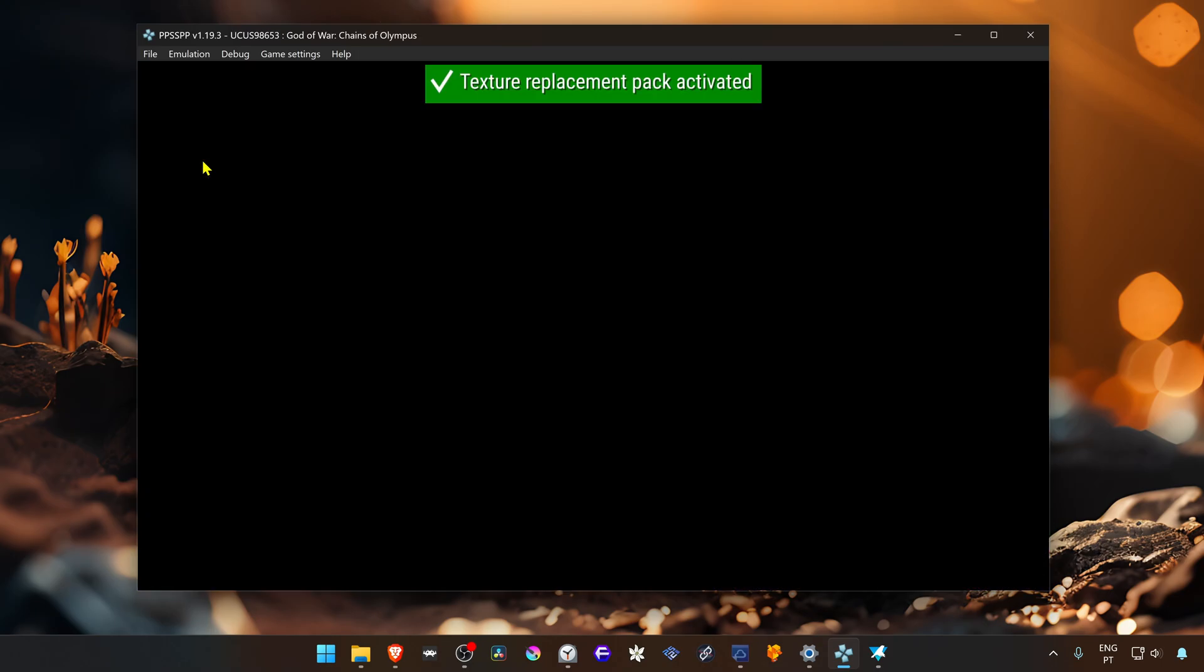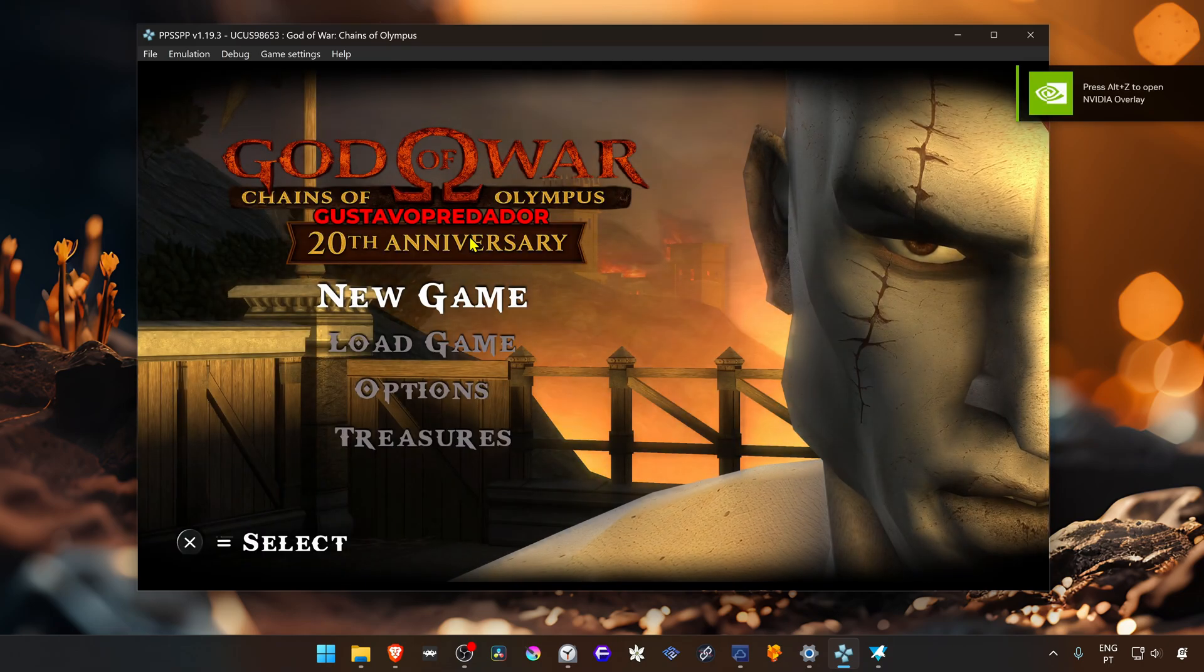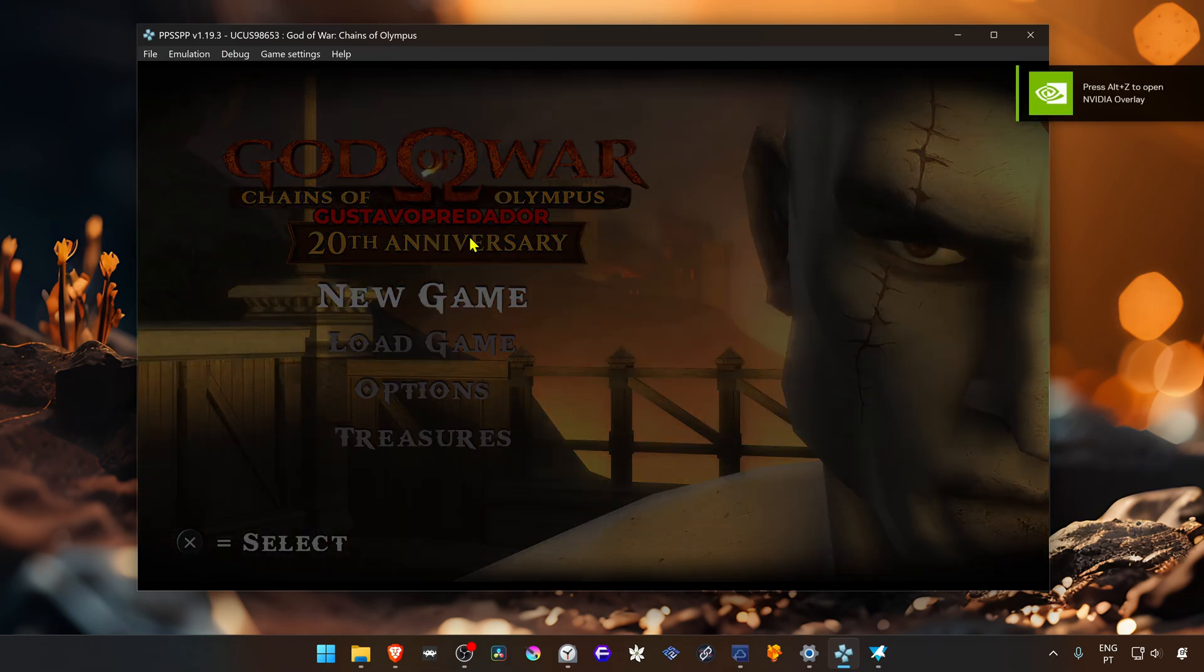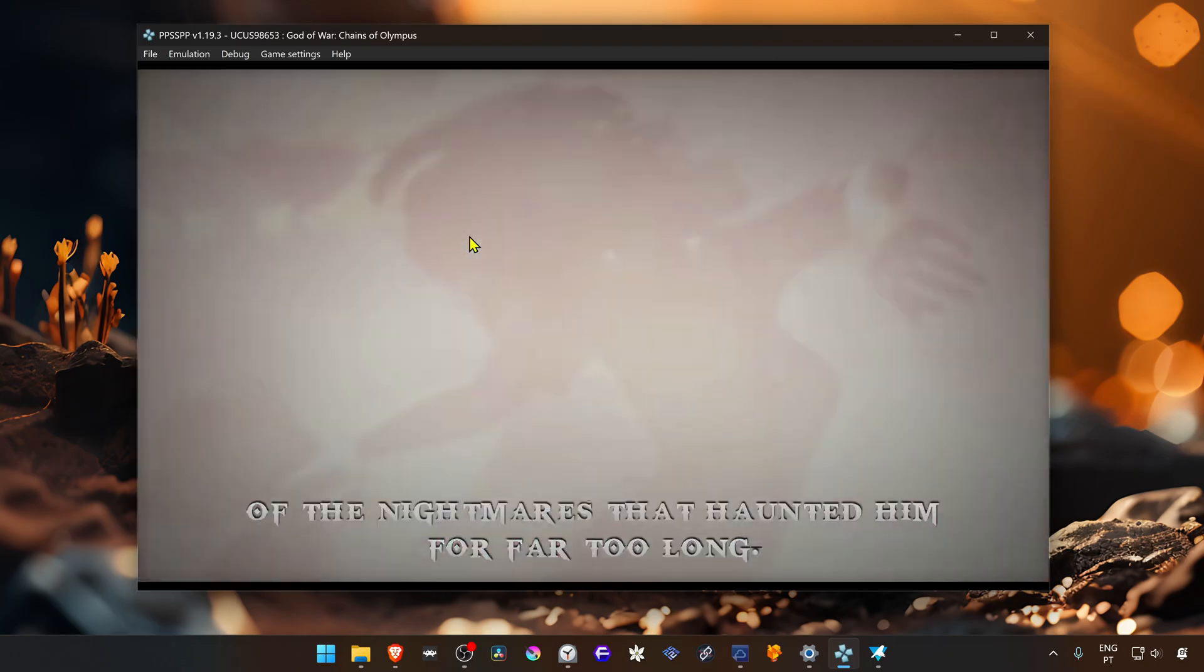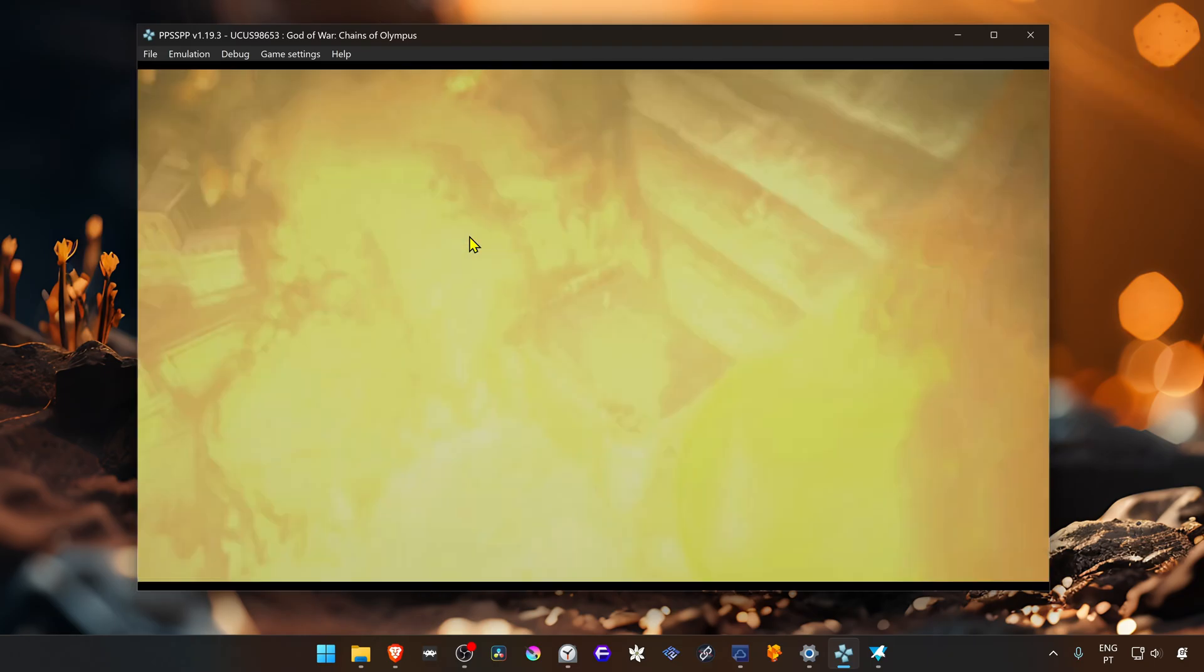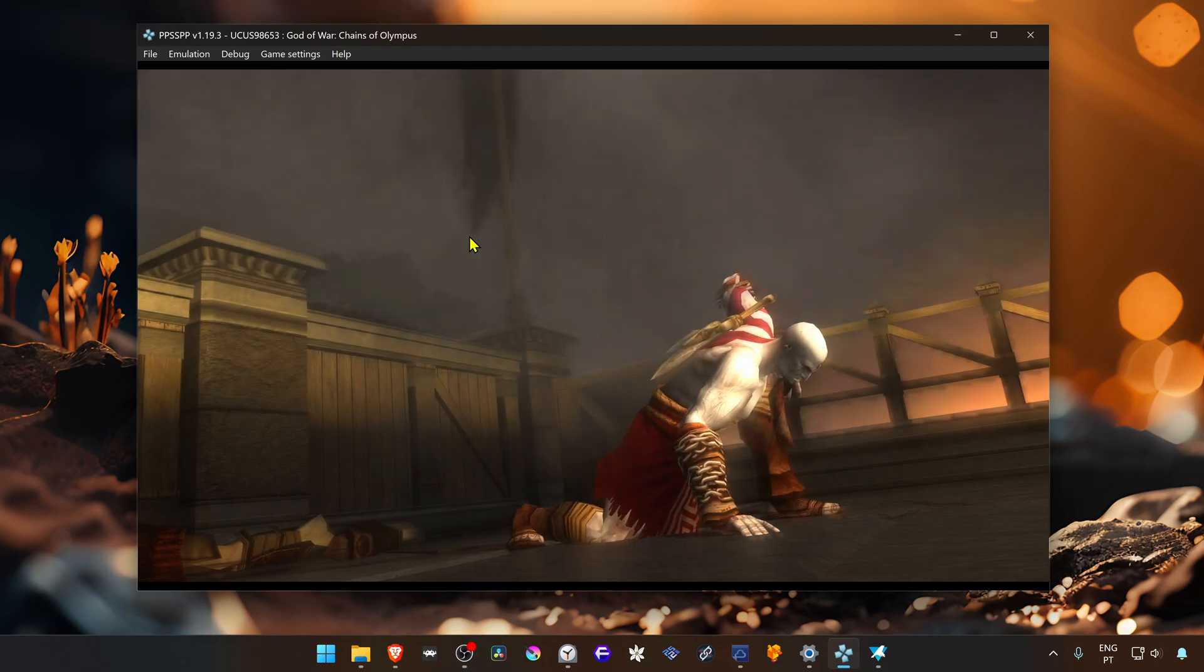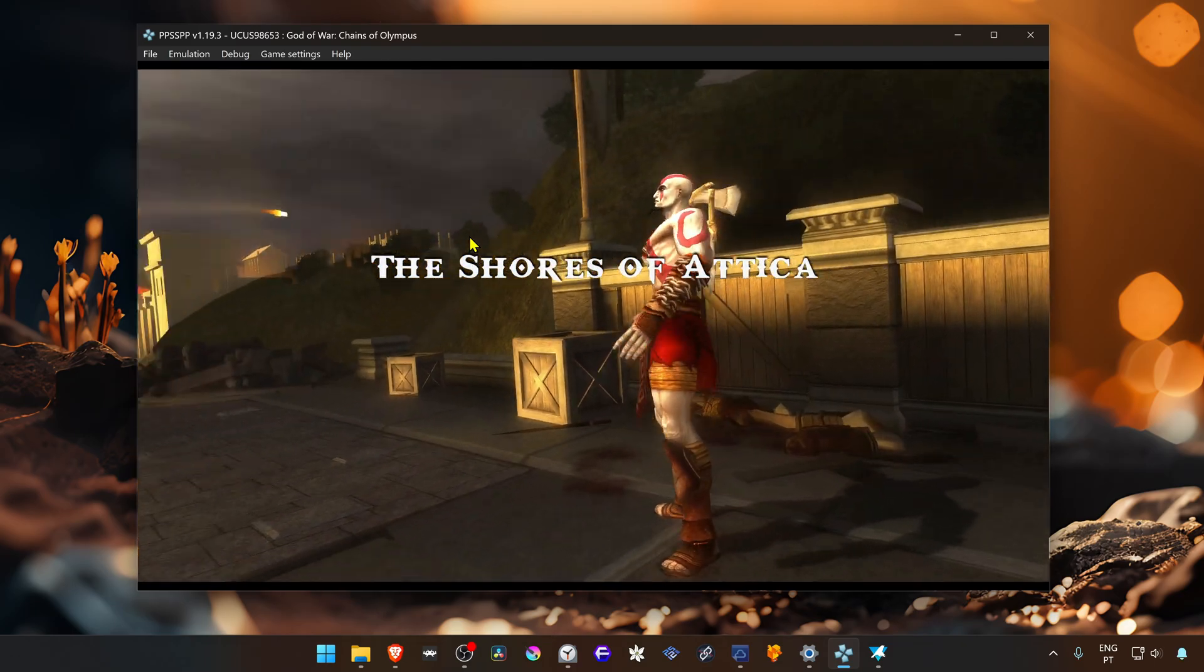Run the game again, and now you can see that it has barely any ghosting at all.